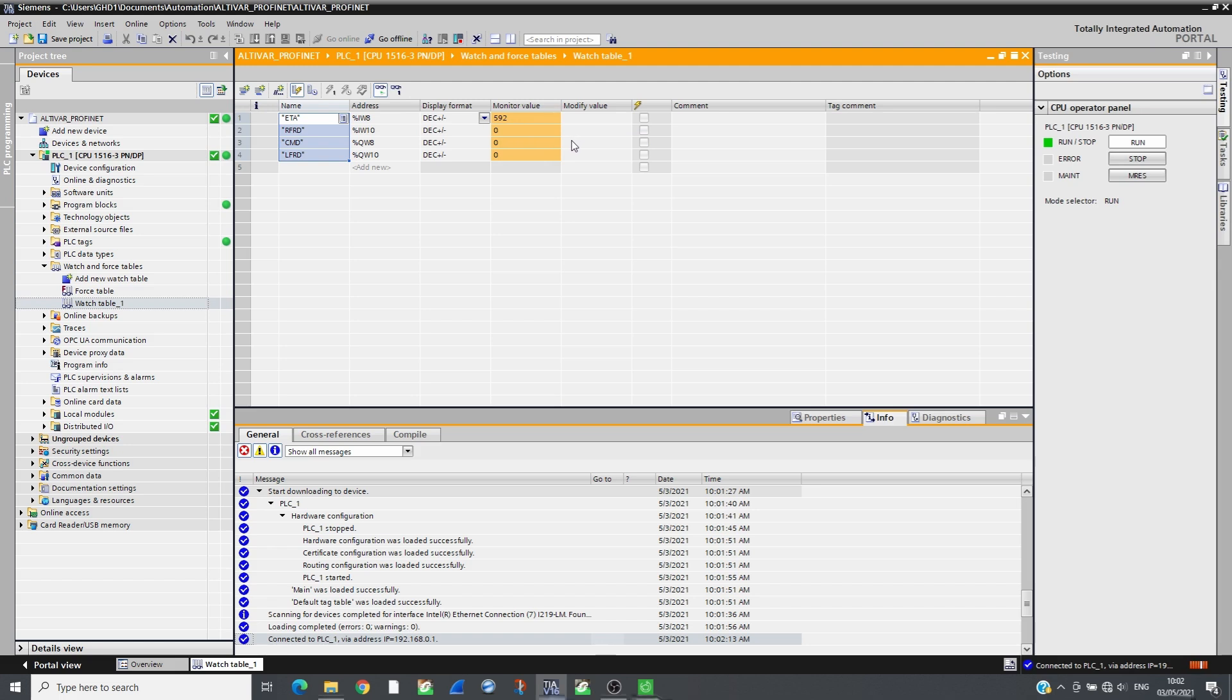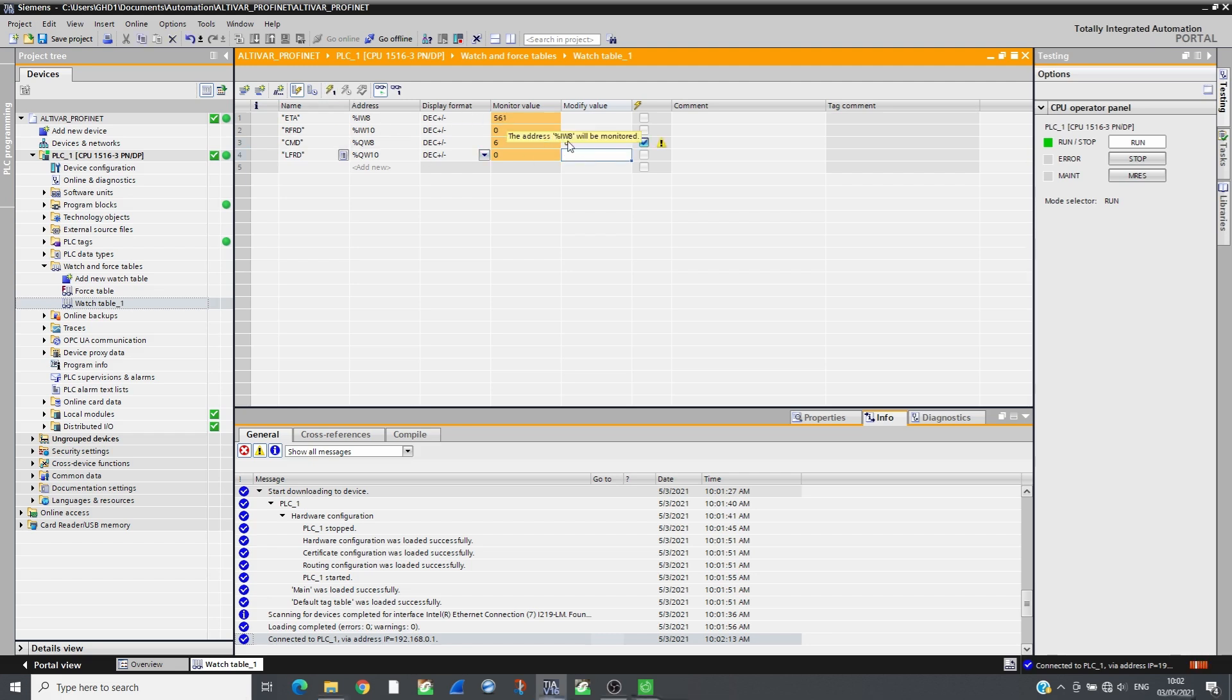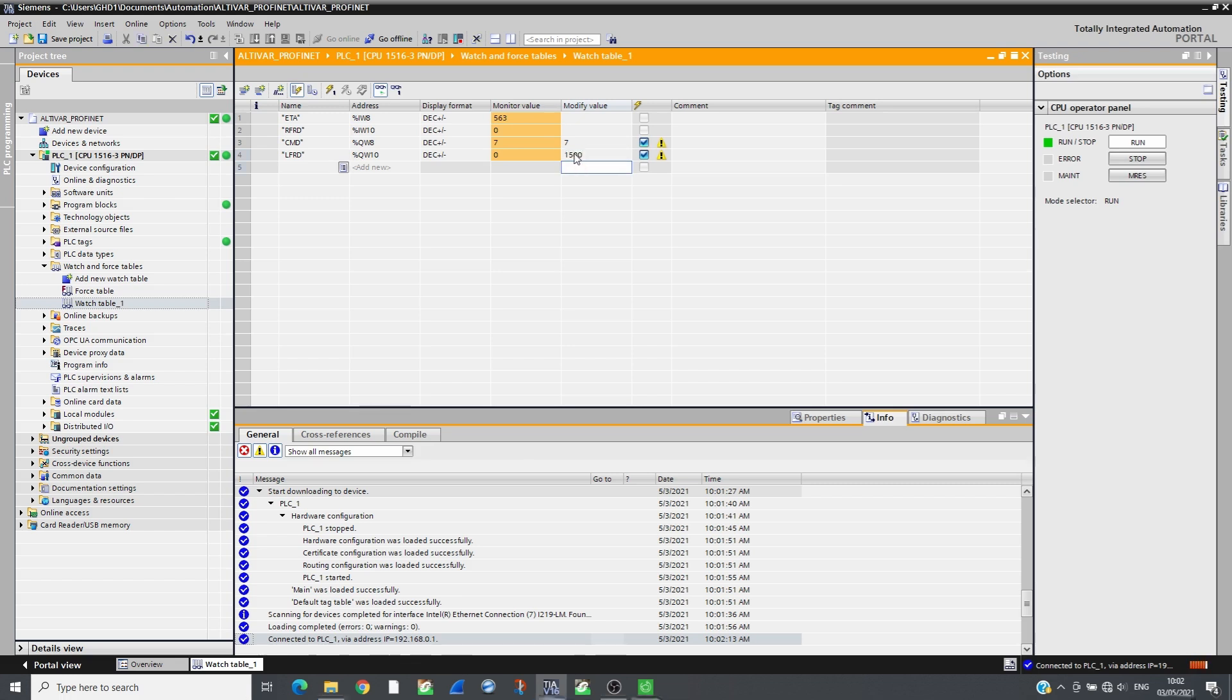Send 6 then 7 in command and the drive will switch to READY state. Send the reference in LFRD 1500 RPM. Send 15 to run the drive.